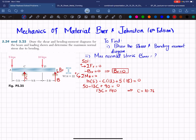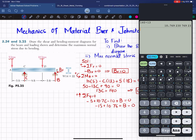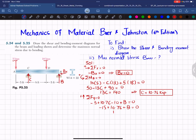Now using the third equilibrium equation — sum of forces in the y-direction equals zero, with upward positive — we have: −5 + 10.76 − 10 + B = 0. This gives −15 + 10.76 + B = 0, so B = 4.24 kips. Now we have all reaction forces and can proceed to draw the shear force and bending moment diagrams.